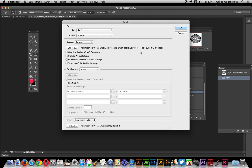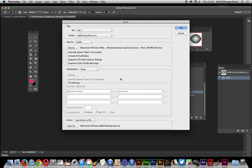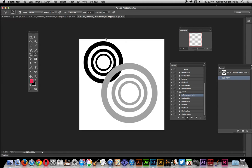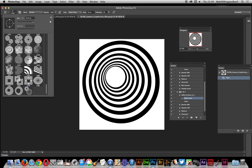Select the folder — PNG files, Graphic Extras, one pack with 198 files. Choose the folder location, then select the correct action set and the Define Brush action. Don't pick the first one in the list as it performs an unwanted operation. Click OK and it will run through all the files and define them. I'll press Escape to stop since I've already done this earlier.